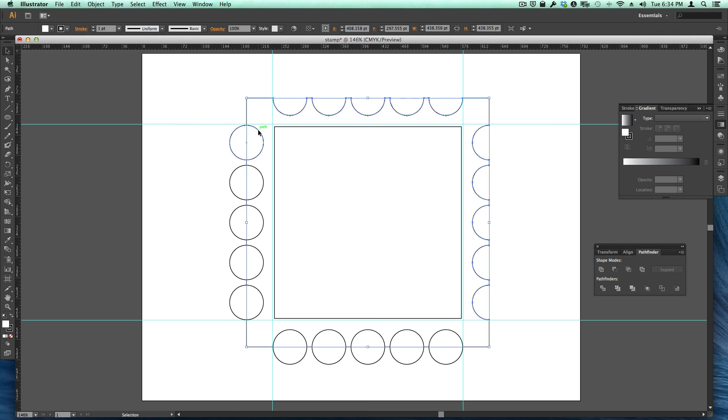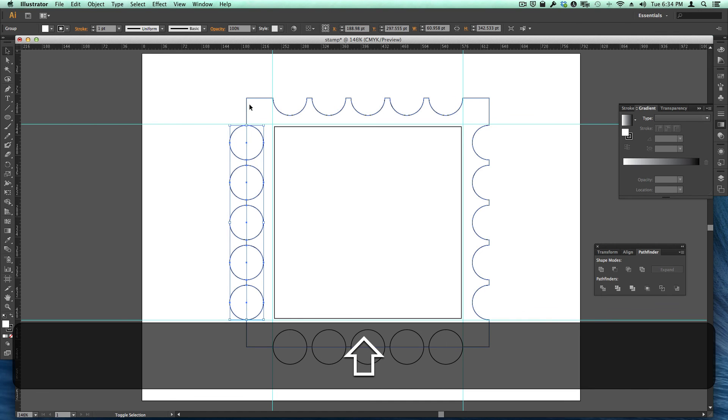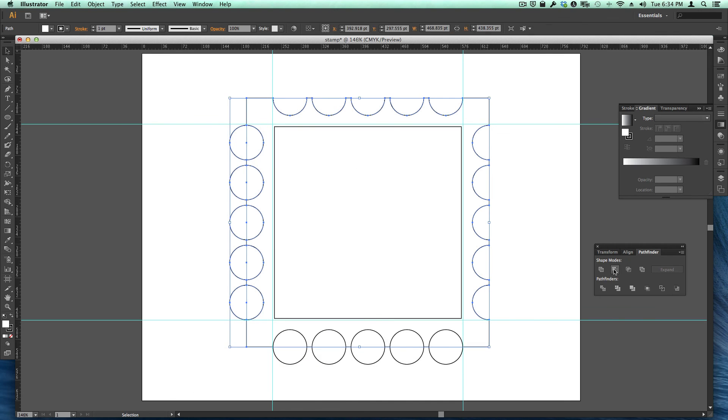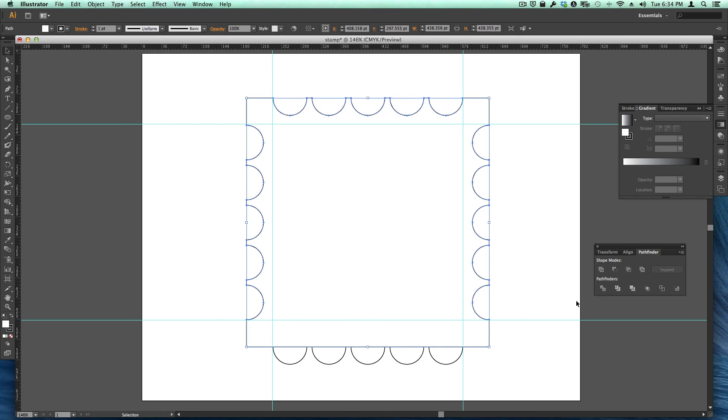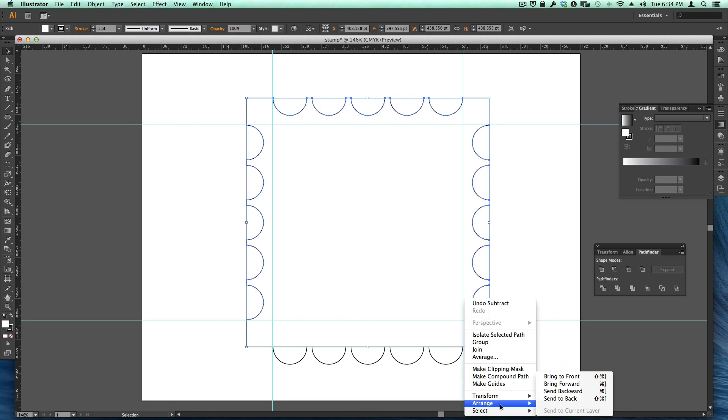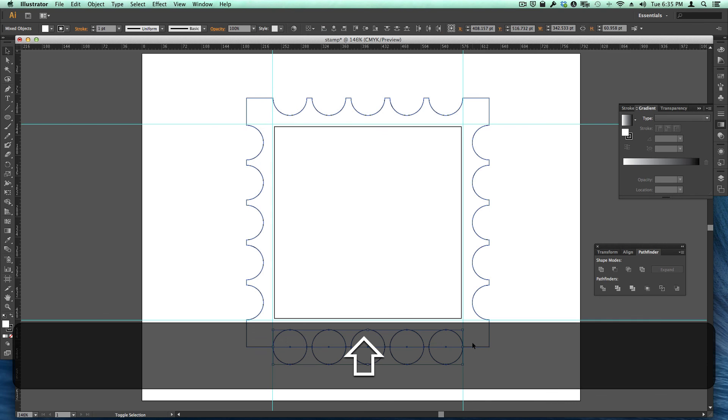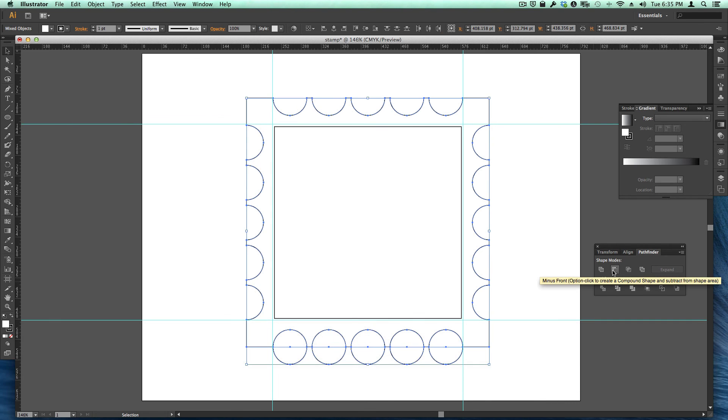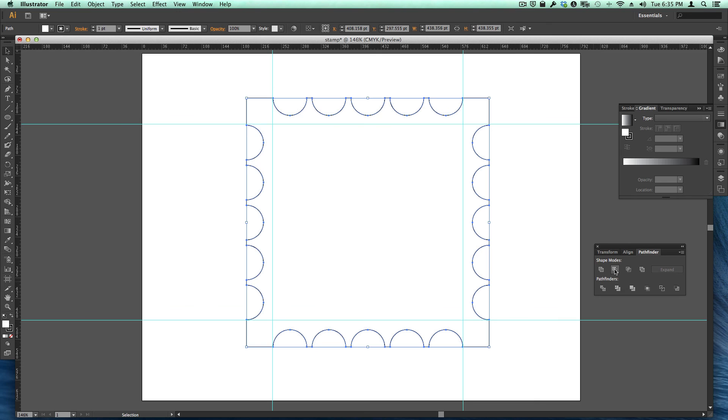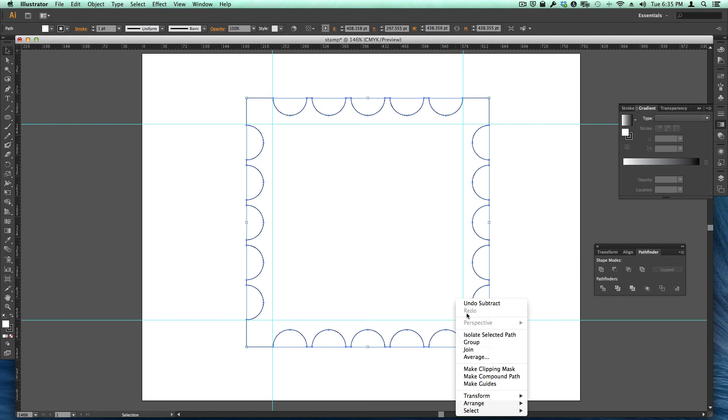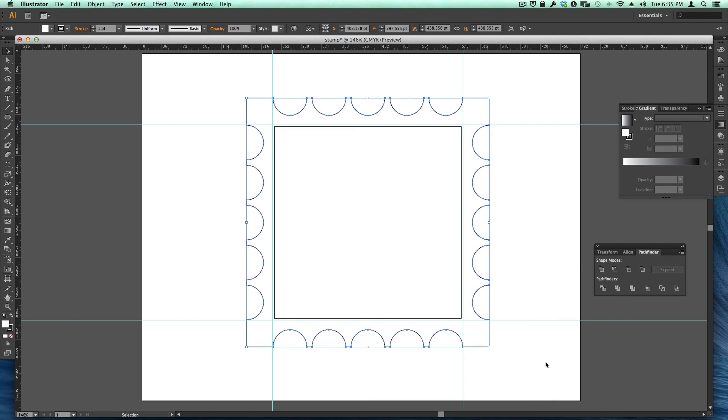Now I'm just going to click this and select the back object and do that again. Looks like I have to send it to the back again. And then I'll do this, select the back object, choose minus on the pathfinder again. And again I have to send it to the back.